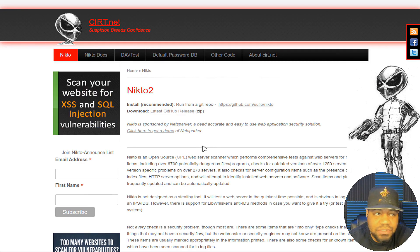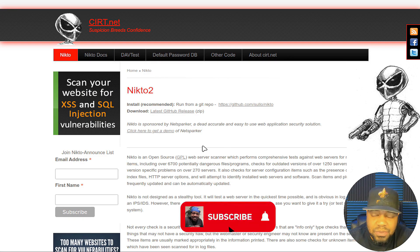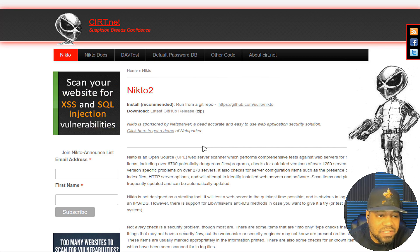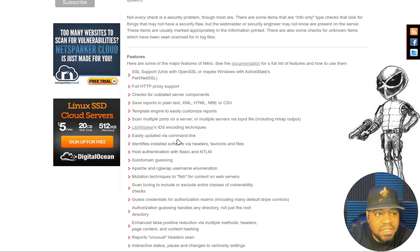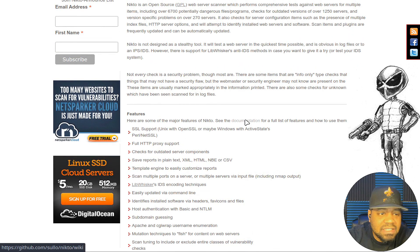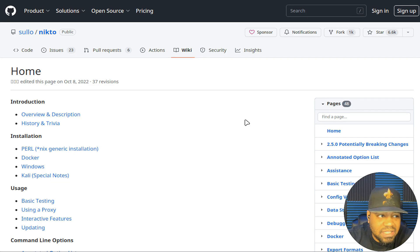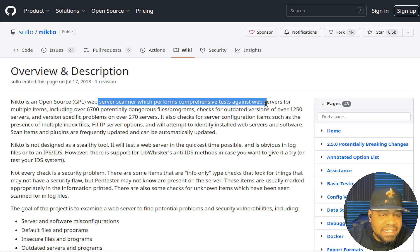I'm at cirt.net and this is the Nikto page for the application we're looking at today. There's a lot of information on the website - I'll always have the link in the description. One thing I want to focus on is the features, like SSL support and proxy support. Under the documentation on their GitHub wiki, it gives you a great overview. Nikto is an open source web server scanner which performs comprehensive tests against web servers for multiple items.